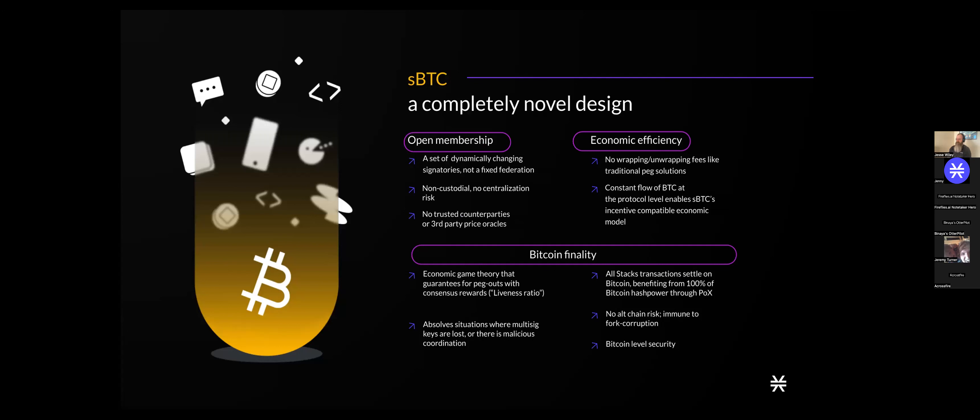To recap from last week: sBTC is aimed at solving the problem of not having an ideal implementation of Bitcoin on top of the Stacks blockchain. sBTC takes fundamental characteristics of Stacks and uses them to build a new decentralized, trustless, and permissionless Bitcoin implementation on top of Stacks. This includes open membership, where instead of a centralized custodian maintaining and custodying people's Bitcoin, we have a dynamically changing set of signatories processing the peg-ins and peg-outs.